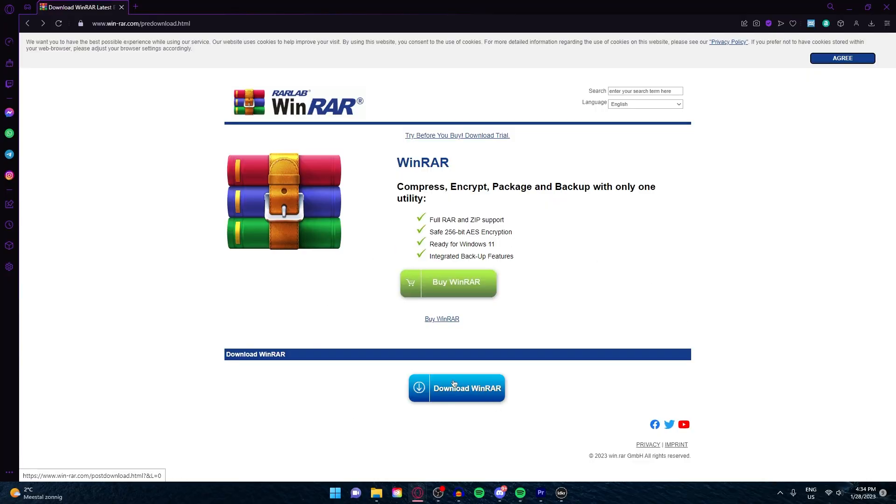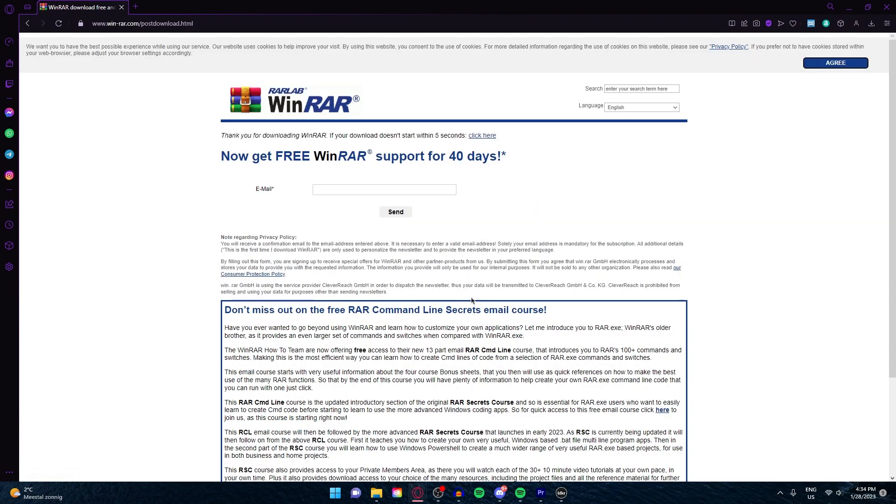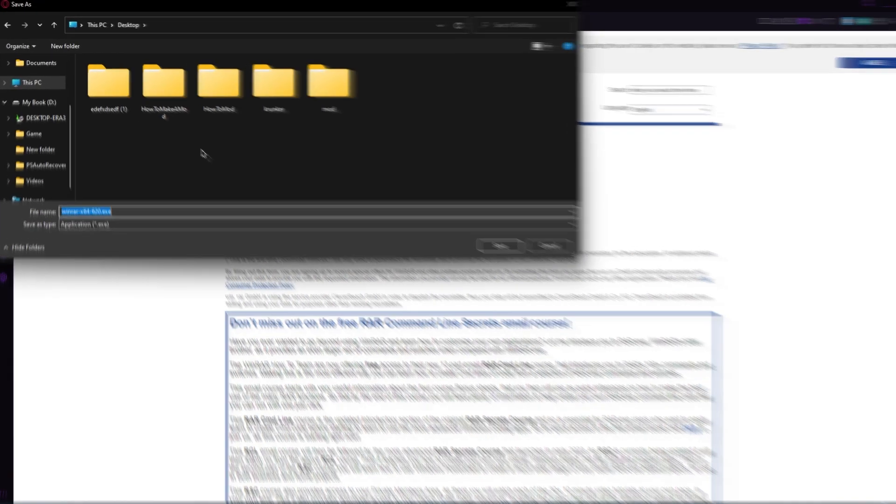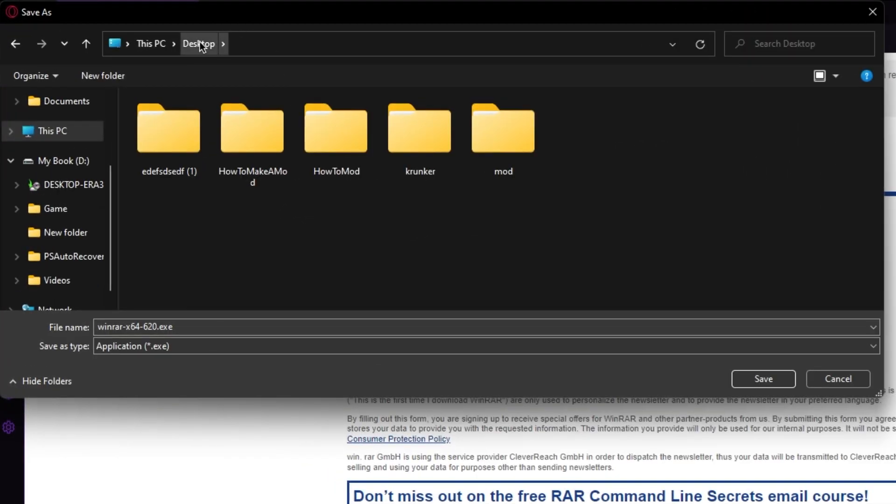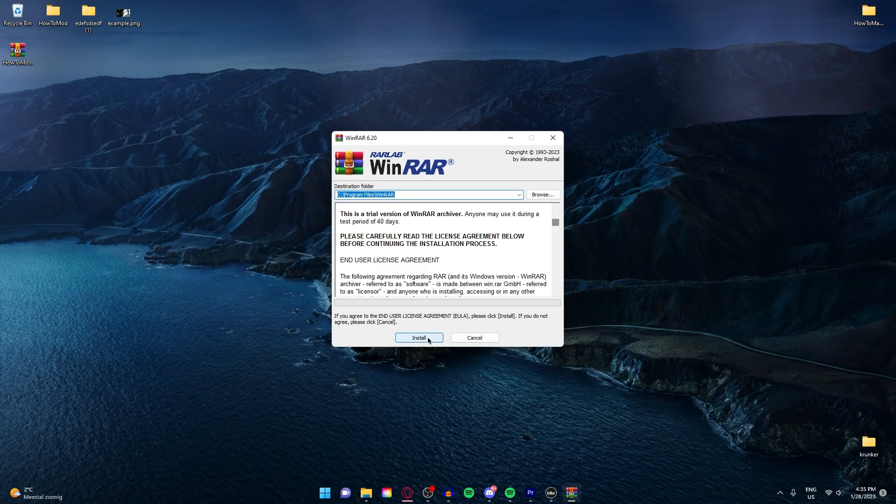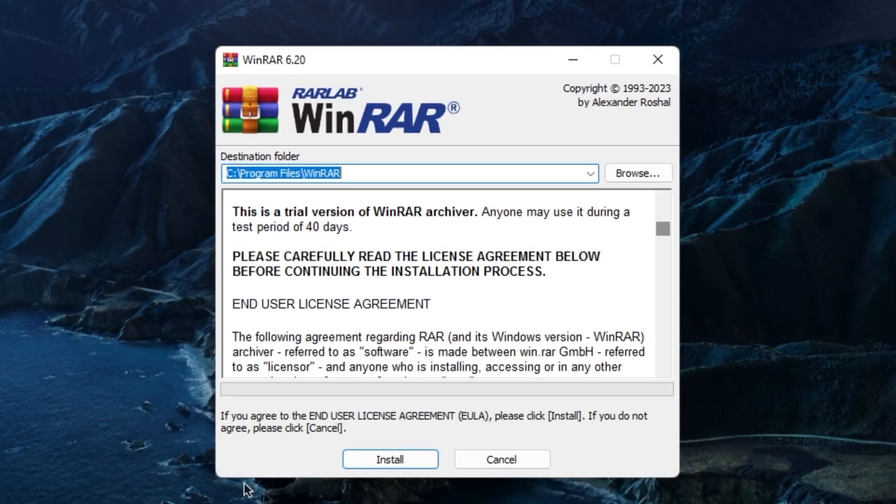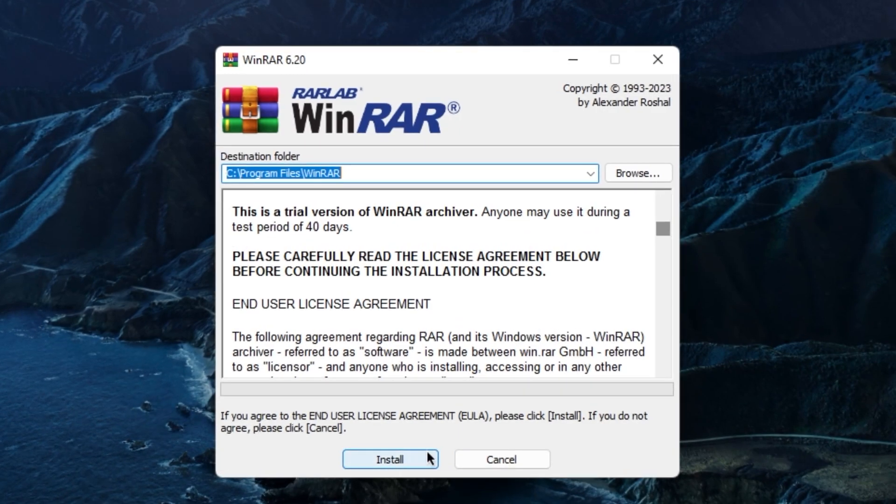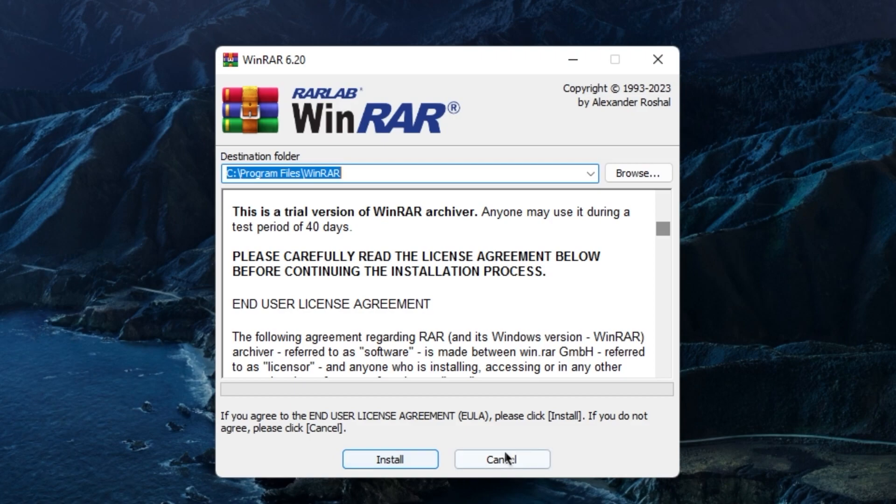Just click on download WinRAR and it will start downloading right here. I'm gonna save it on my desktop and click on save. Open it, click on yes, then install. I'm not gonna click install because I already have it, but you just need to click on install.